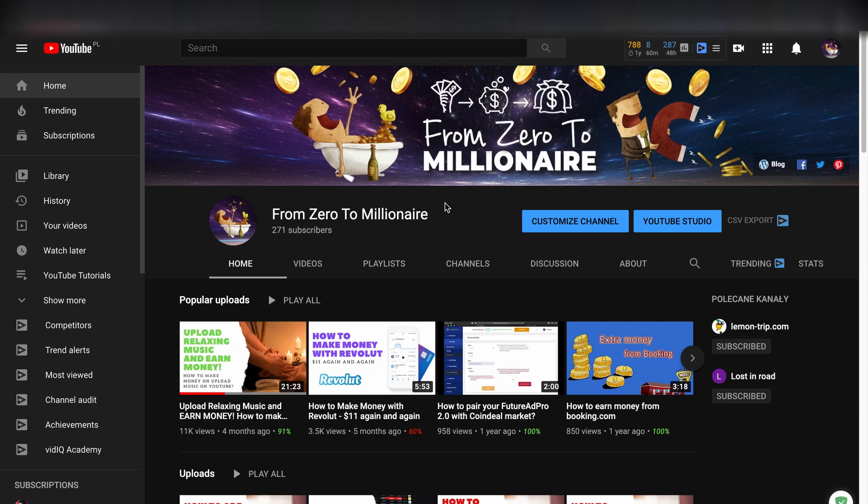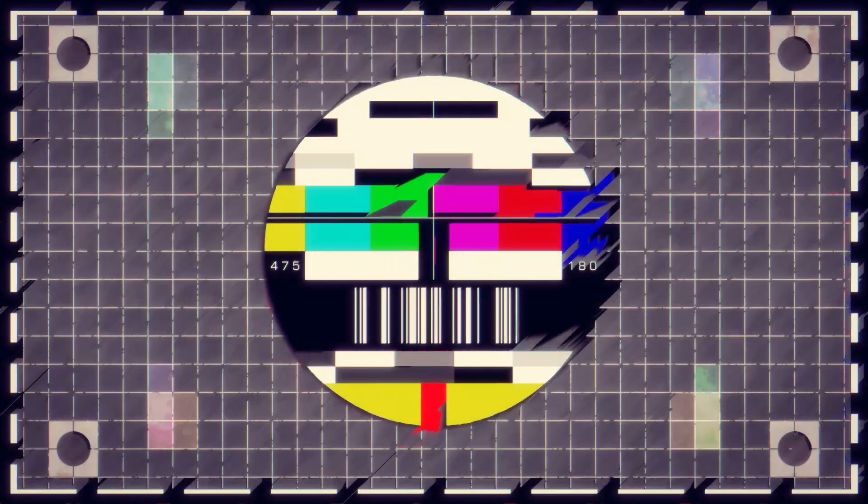Hello guys and welcome back to the channel From Zero to Millionaire. Today I want to show you how to remove a channel icon.